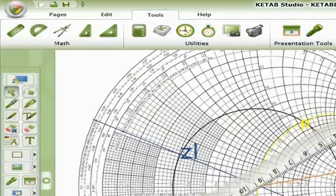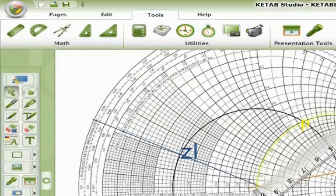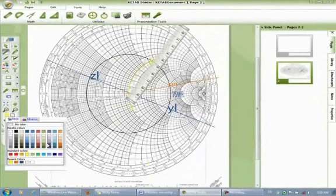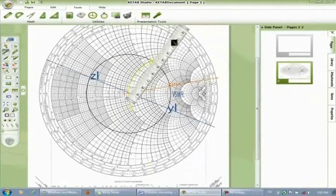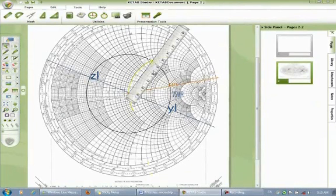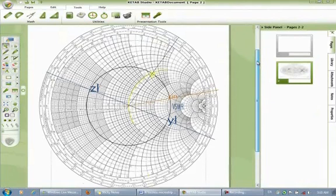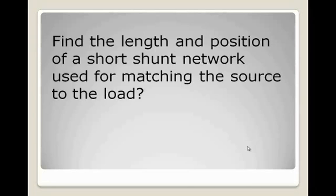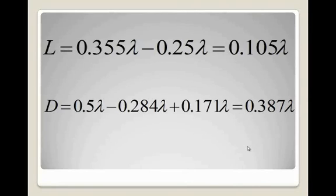Now we are going to draw a line from the center to P-point, choosing a different color and drawing the line. Remove the ruler. From the wavelength circle, you can find the difference between YL position and P-point position. So, we subtract 0.284 from 0.5, then add 0.171. So, the length of the short-shunt network equals 0.105 lambda and the distance equals 0.387 lambda. Thank you.